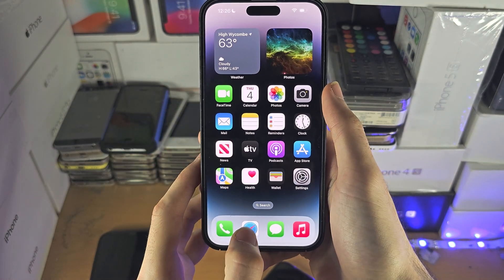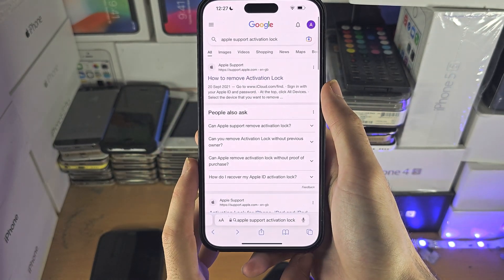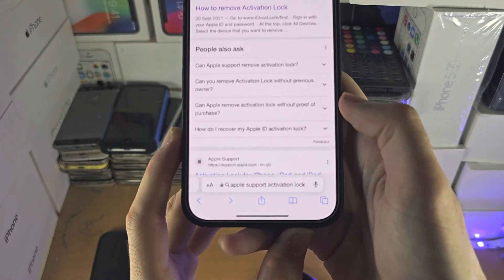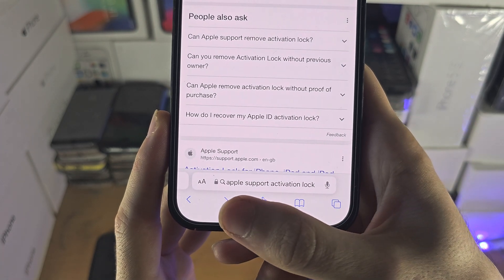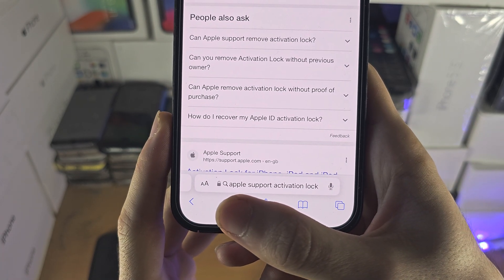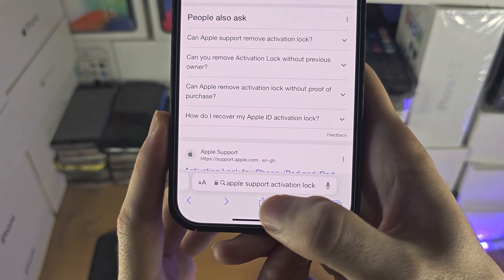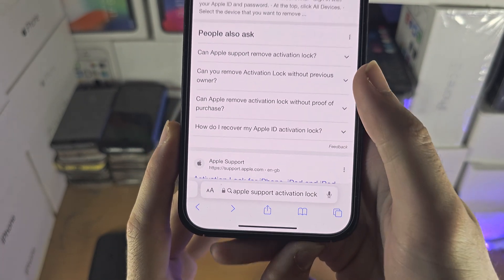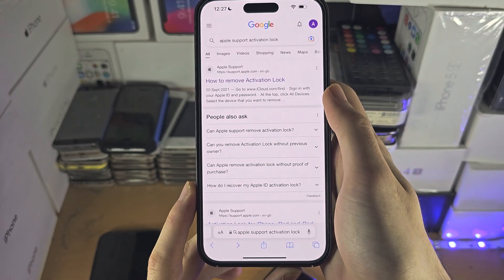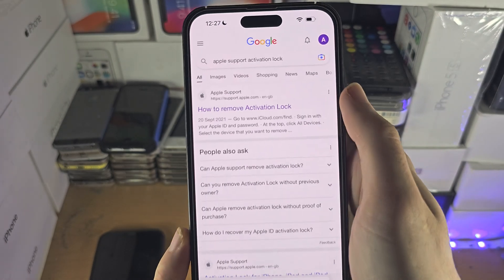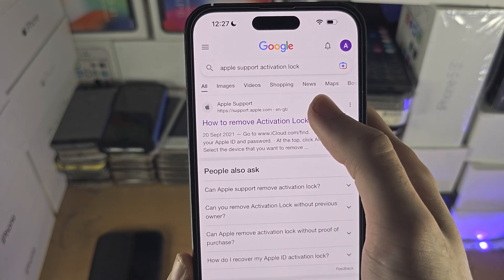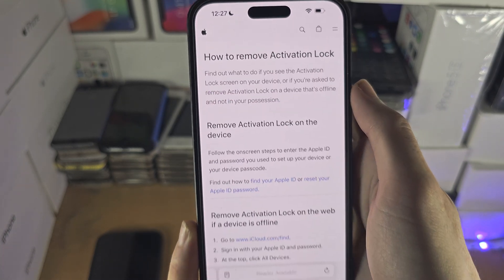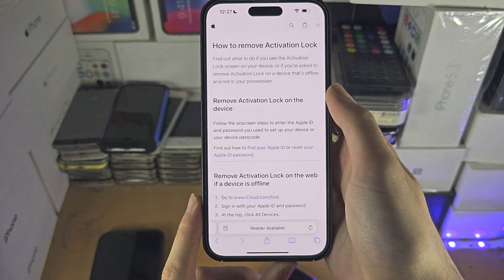We're going to go into Google and search for 'Apple support activation lock.' You should see the page by Apple support and we're going to load it up.